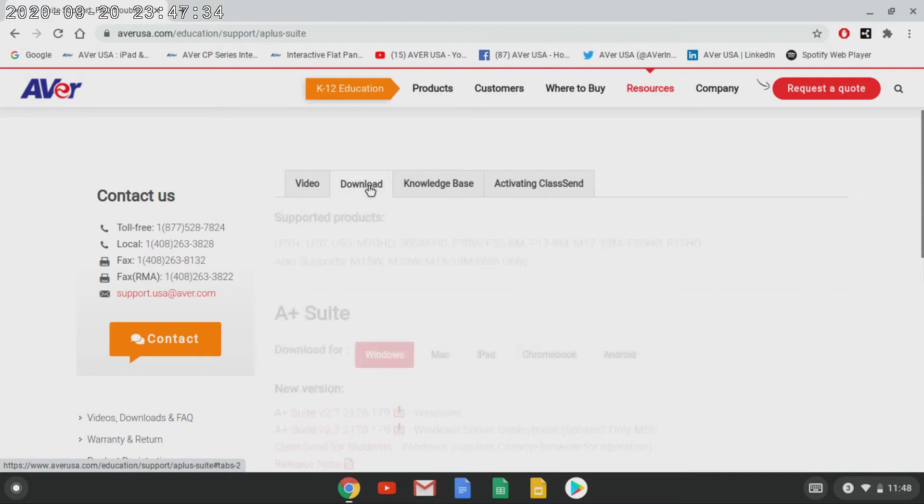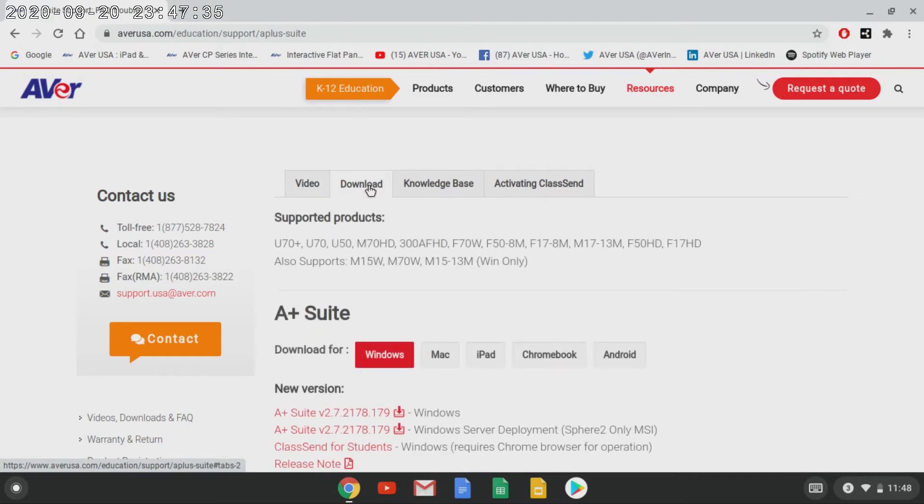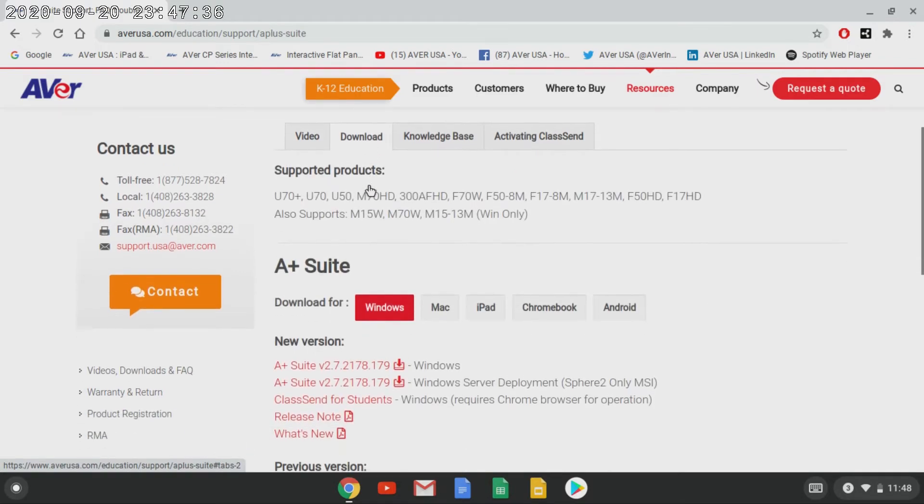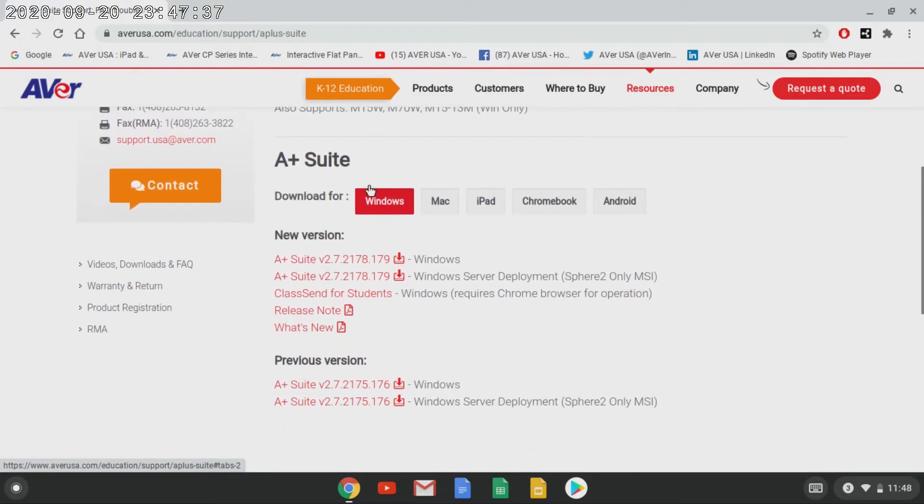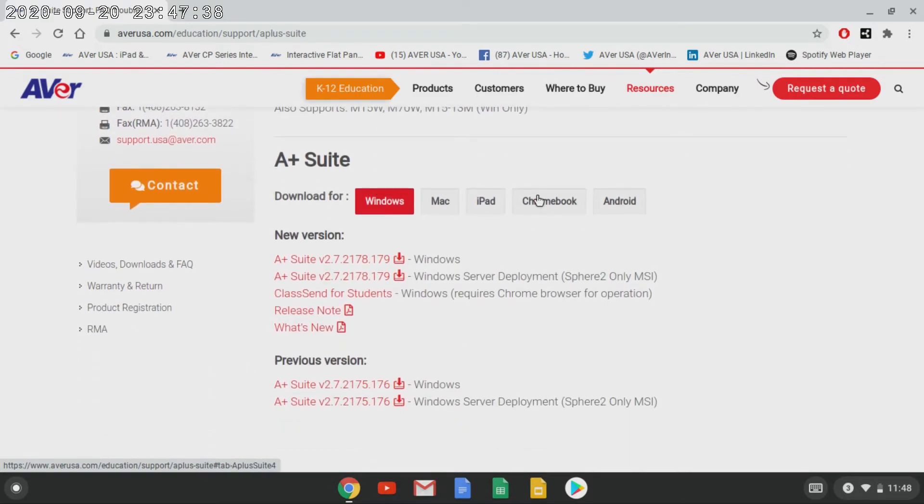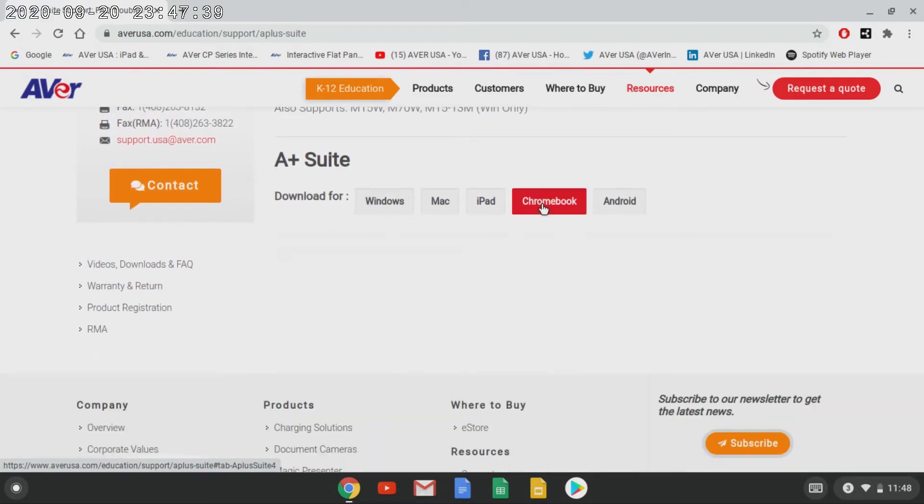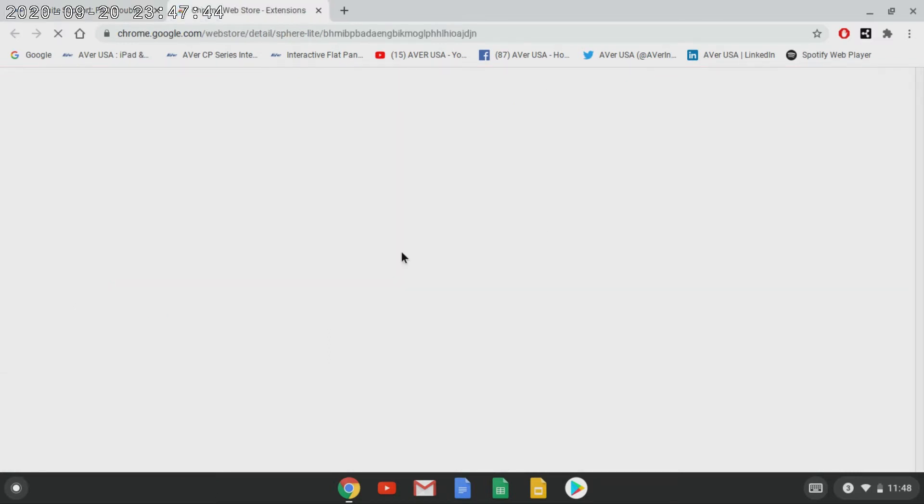Once you have done that, locate the Chromebook tab and select that. Now you're ready to load the Sphere Lite Chrome browser extension.